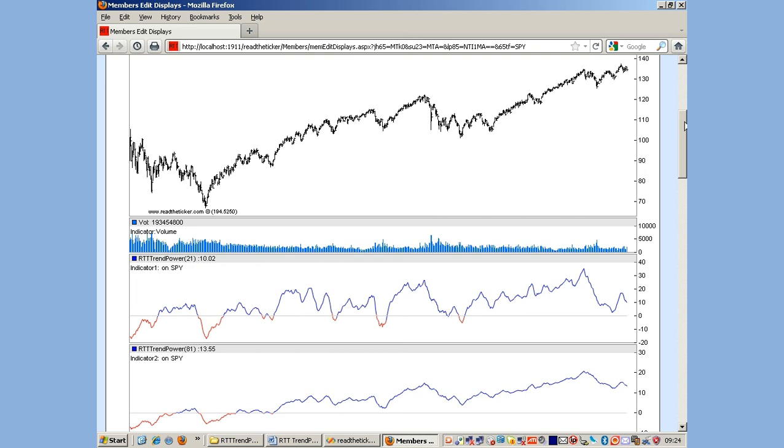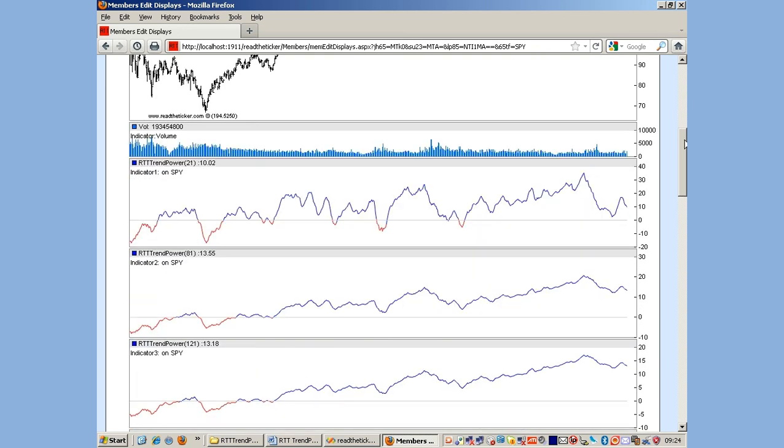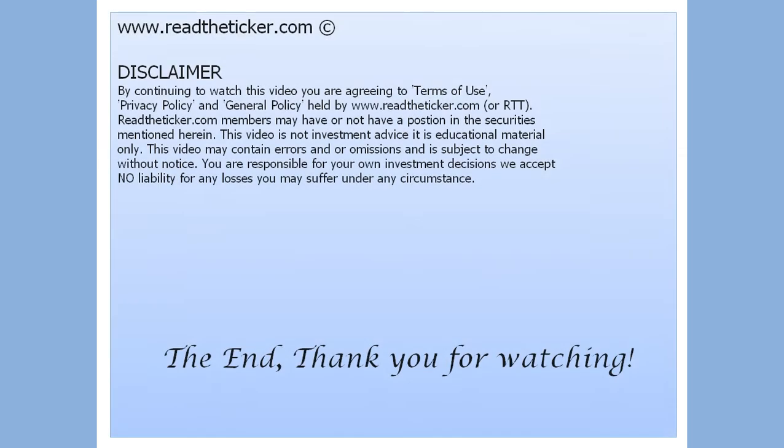Thank you very much for watching the video. You can read more about RTT Trend Power on the website. Thank you.